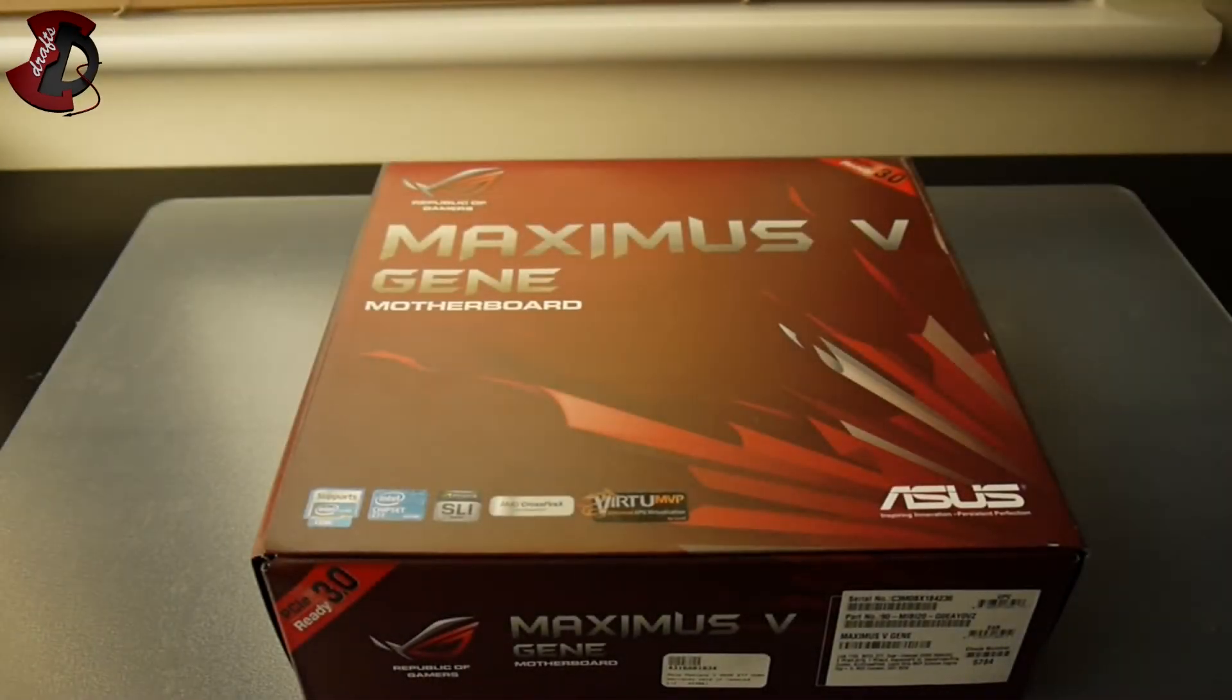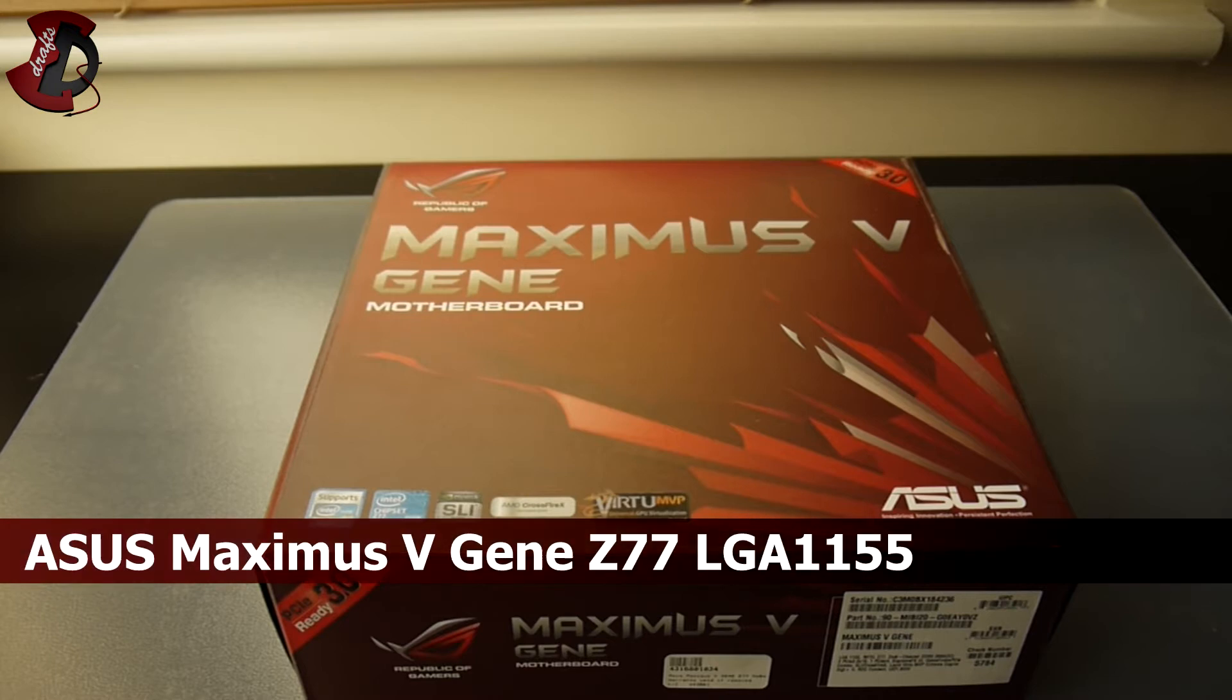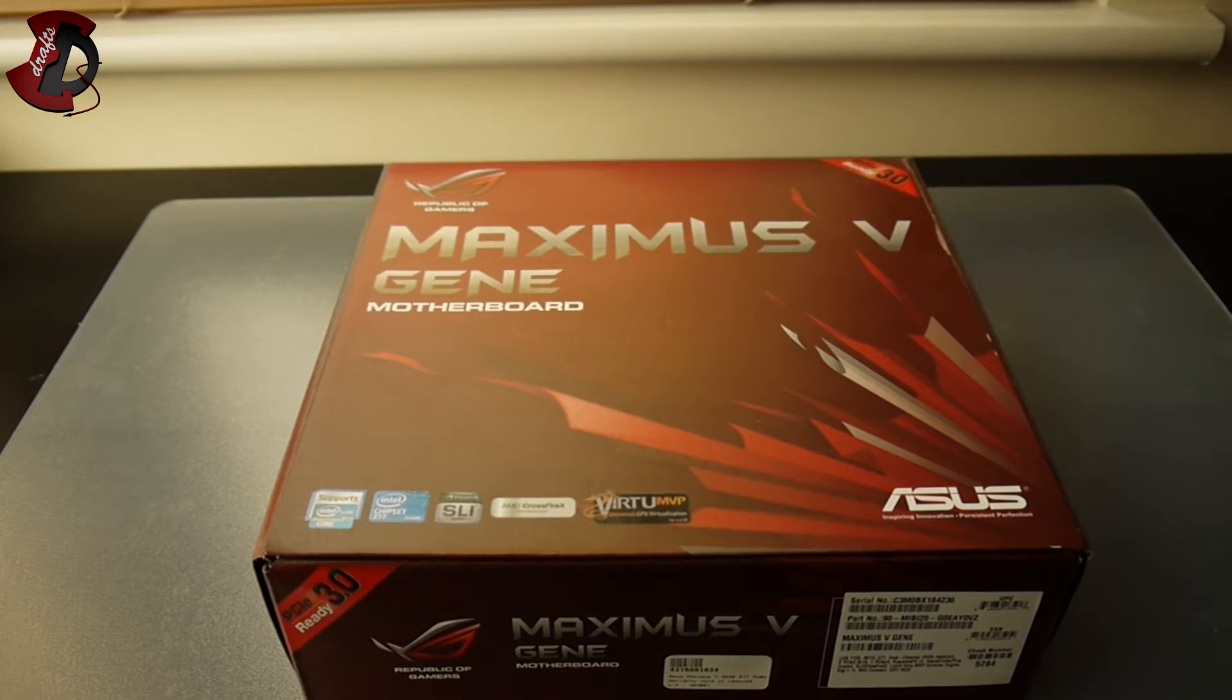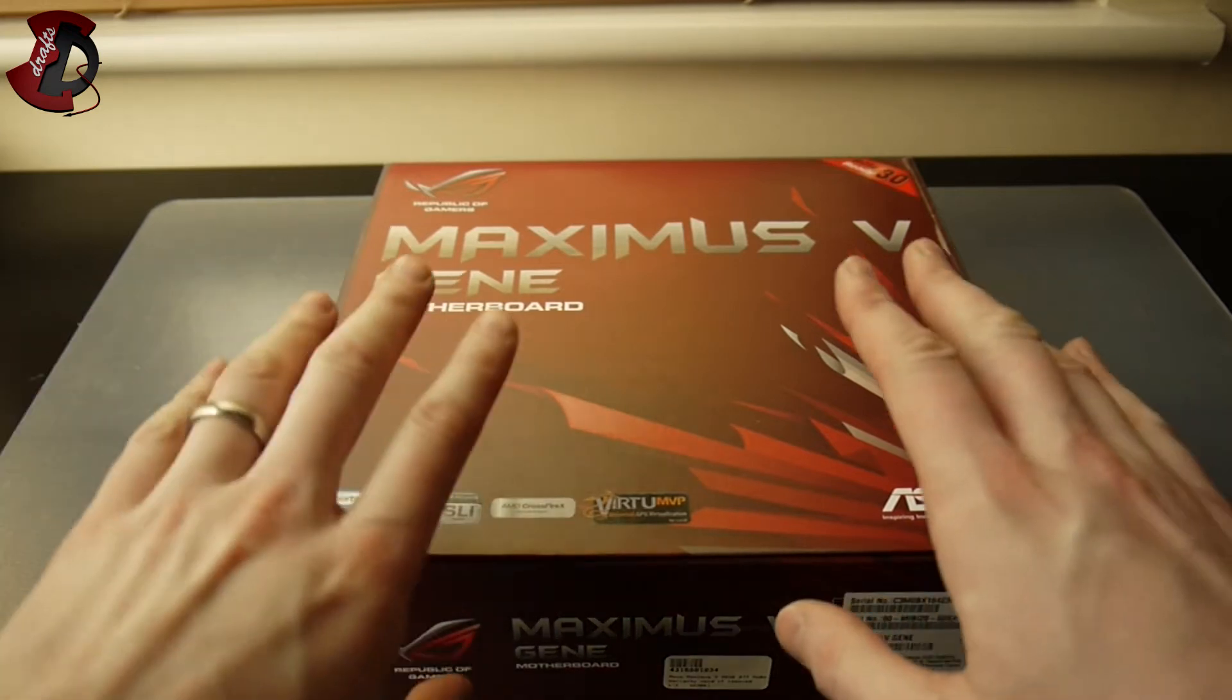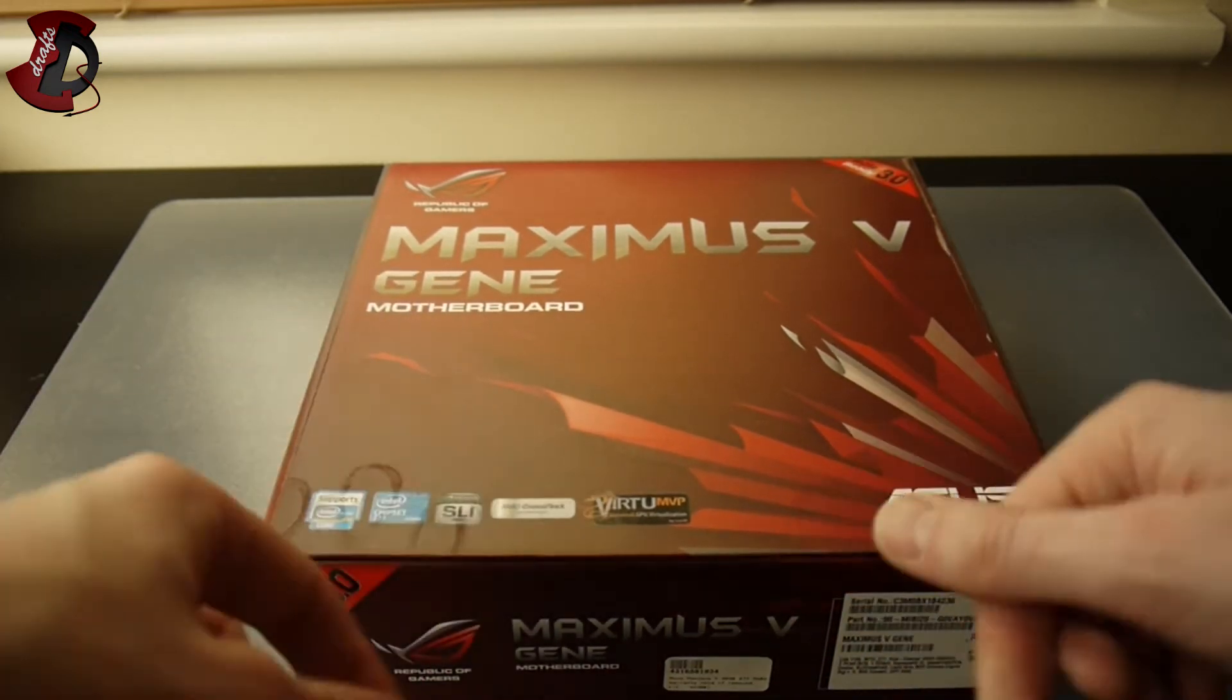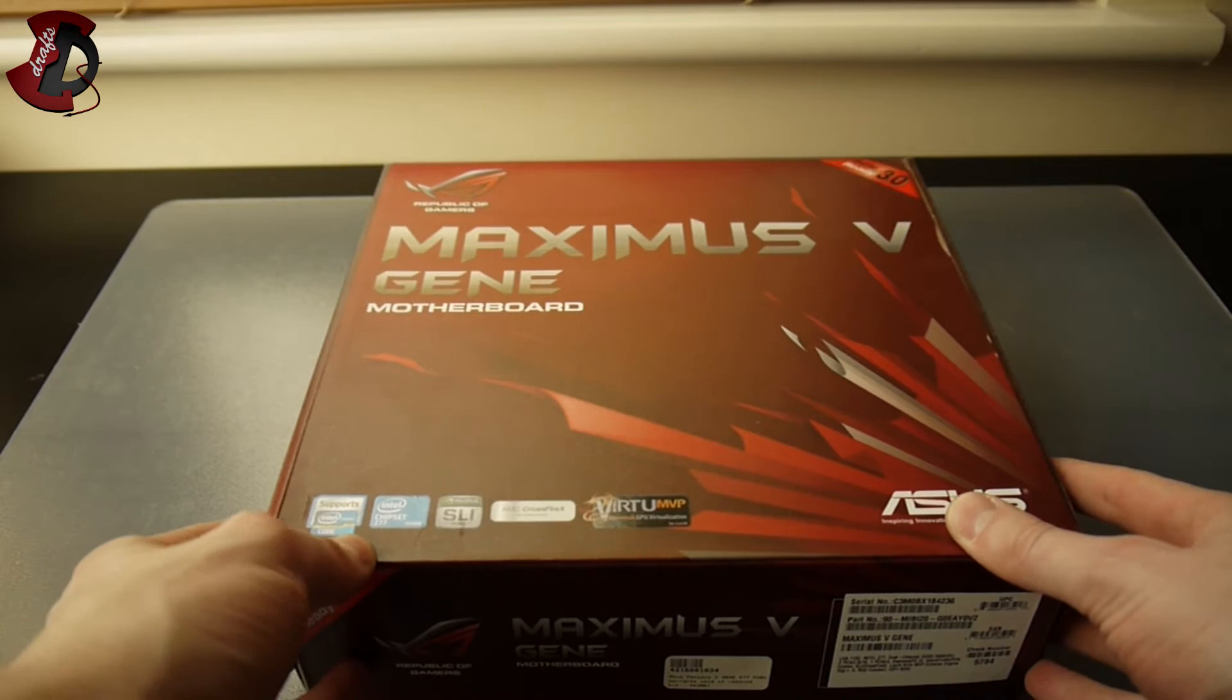Hello fellow Youtubers, today I'm going to be doing an unboxing of Maximus 5G motherboard by Asus. First I'm going to show you the outside of the box, then we're going to open it and see what's inside.